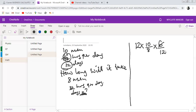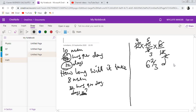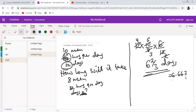So the calculation is: 12 times 10 over 8 times 6 over 12. We can simplify: 6 over 12 is one half, 10 over 8 simplifies to 5 over 4. Working this out gives 12 times 5 times 1 over 4 times 2, which equals 15 over 2, or 7.5 days.